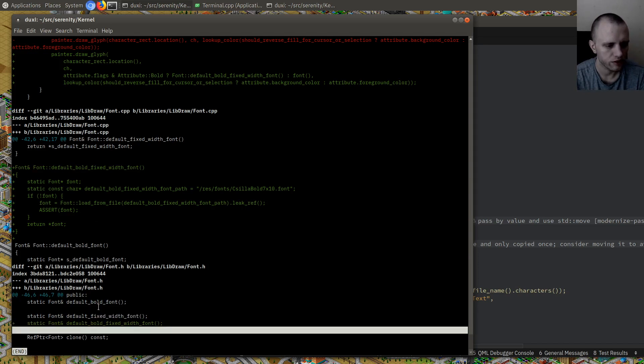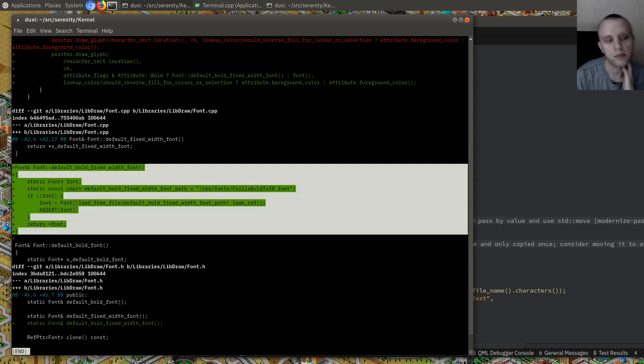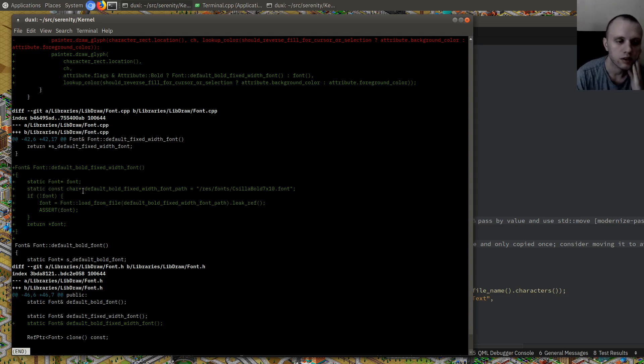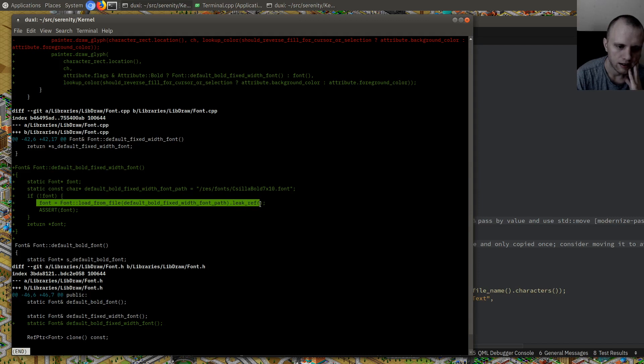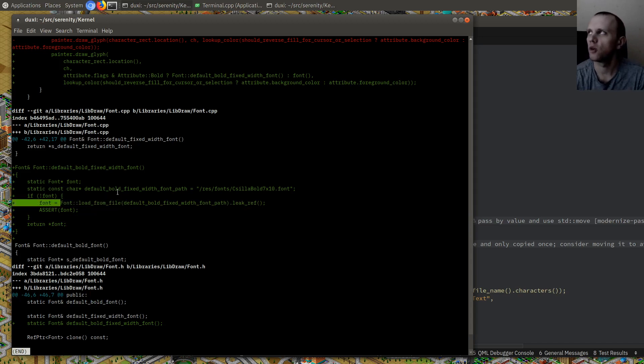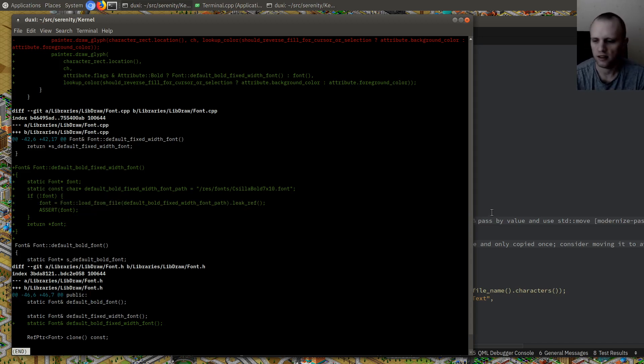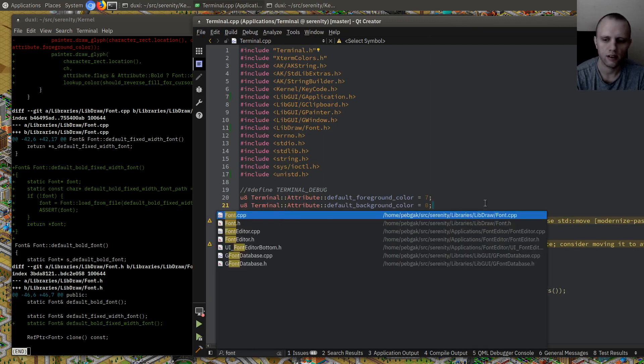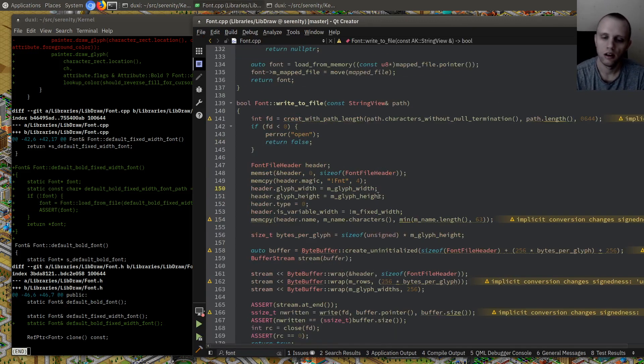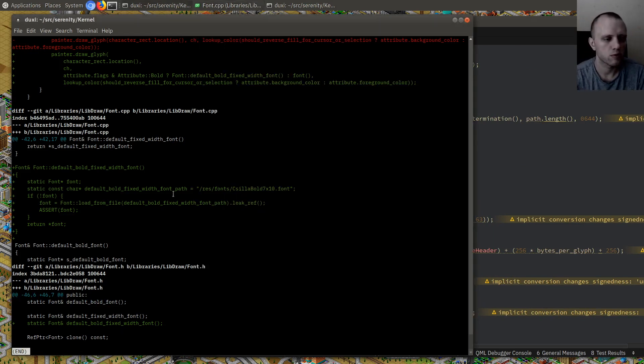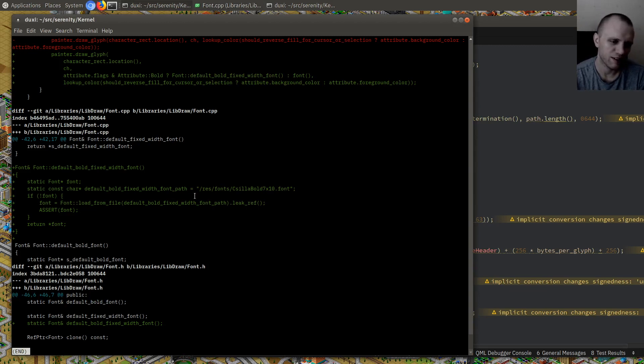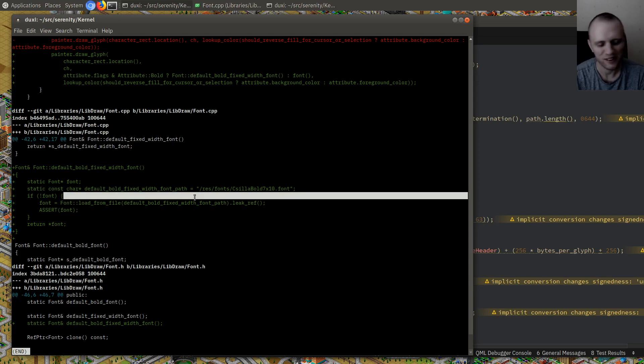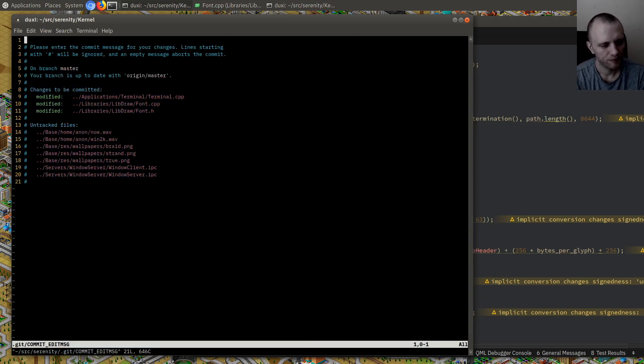Okay, so here we're adding the declaration of a default bold fixed width font. And here's the implementation where we just get this font if we haven't loaded it already and then return it. Of course, the good thing about the design of these fonts, the way that I wanted them to be, is that they can be memory mapped by all processes and they don't have to change anything in memory. So you just memory map the font and you have it laid out in memory just the way you want it for rendering. That's like the one good feature about them.